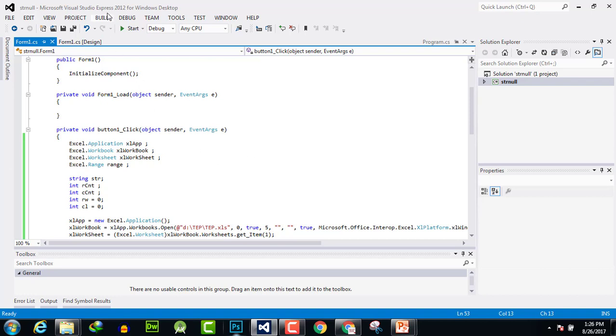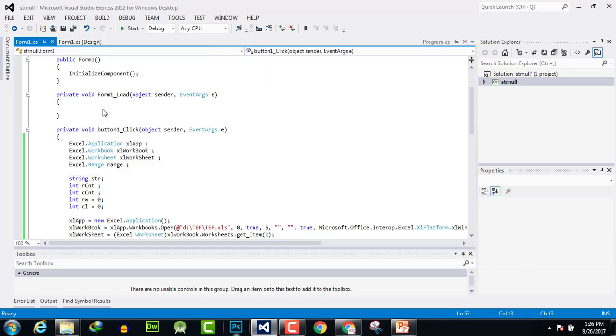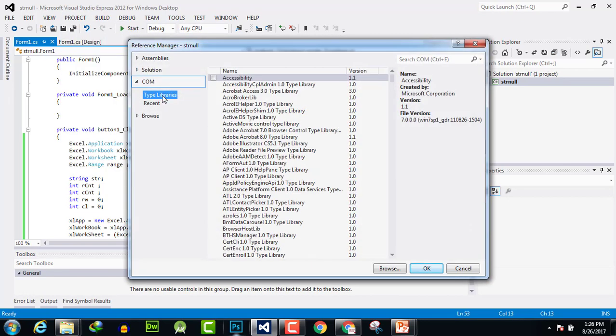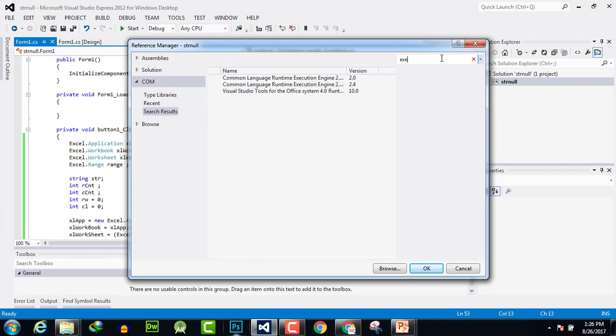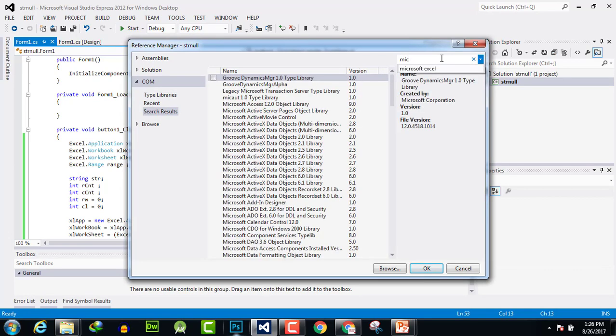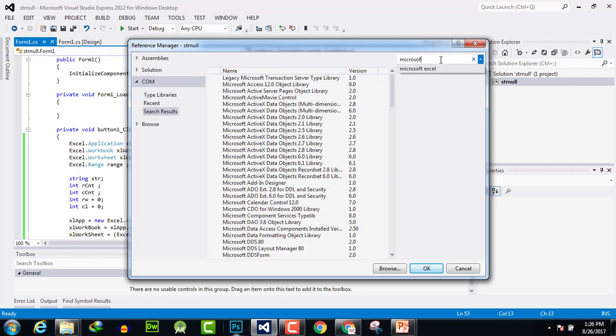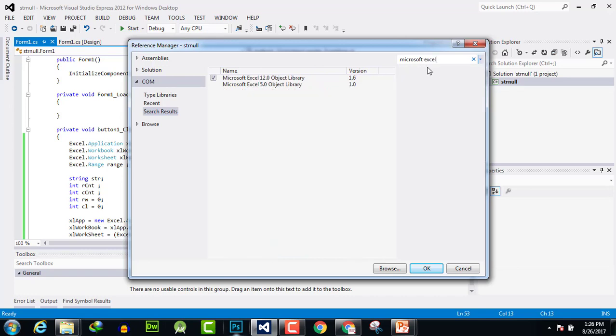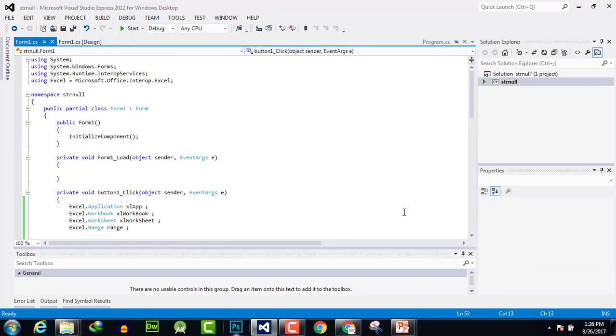I forgot to tell you that if you want to add any library, go to the project references, and in COM here you can search the library such as Microsoft Excel. Here are the available libraries which you can add by clicking on them and click OK to add them here.